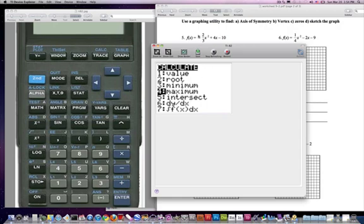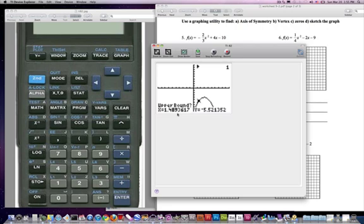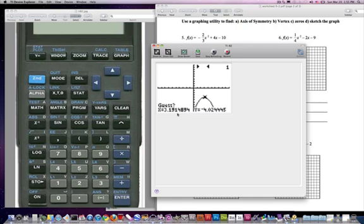We knew that it opened downward because we knew that the 'a' here — this negative two-thirds — a is less than zero. So we knew the opening would open down. So I'm going to hit four here to find the maximum. Now we're always moving from negative infinity to positive infinity in this calculator as far as the bounds are concerned. So I want to use the arrow key to move this cursor close to the vertex without going over, and then I'm going to hit enter. Now I want to find the upper bound, which is on the right-hand side of the vertex. Hit enter. It wants me to guess and I'll give it a try. That looks as good as any.